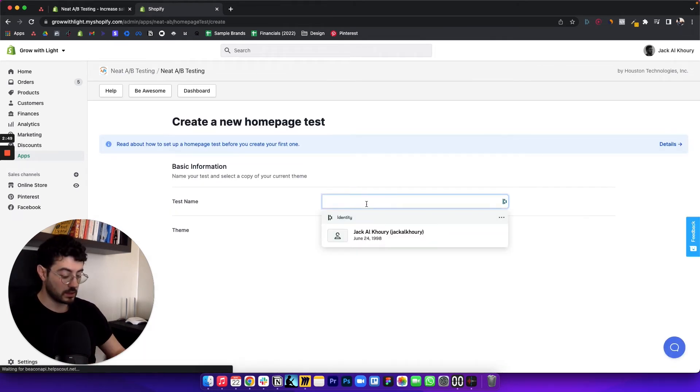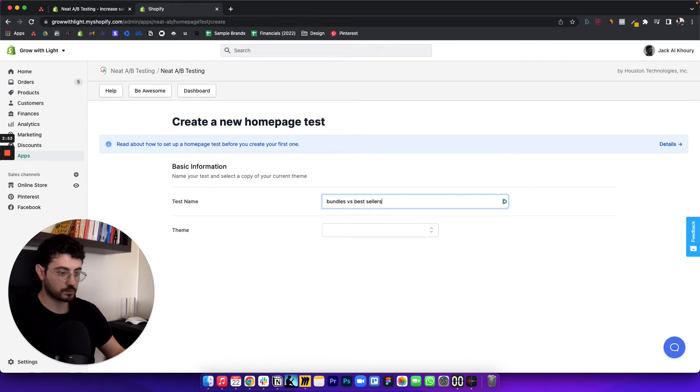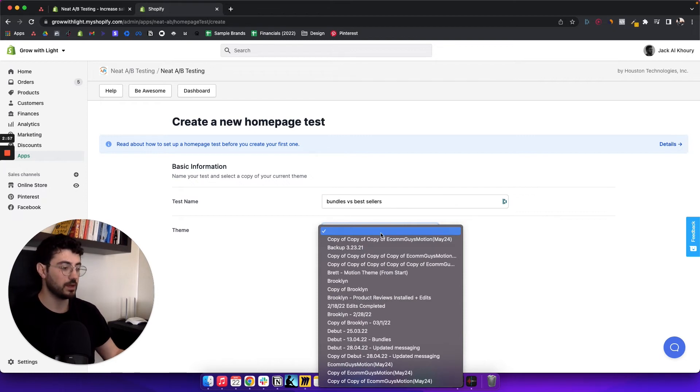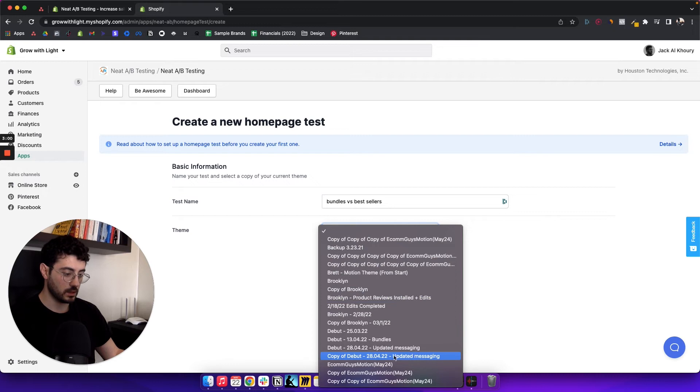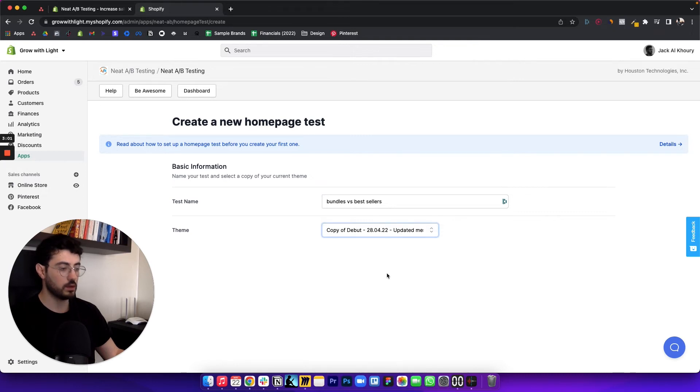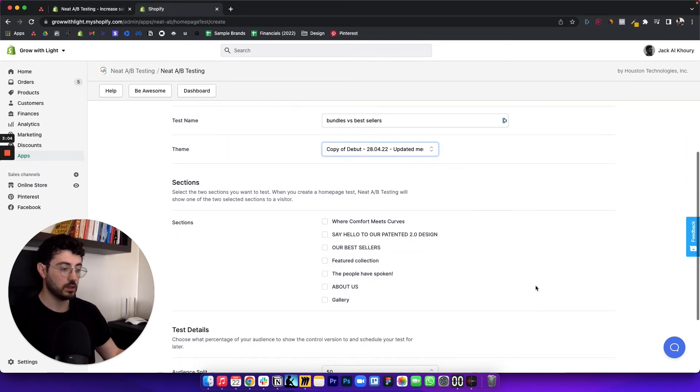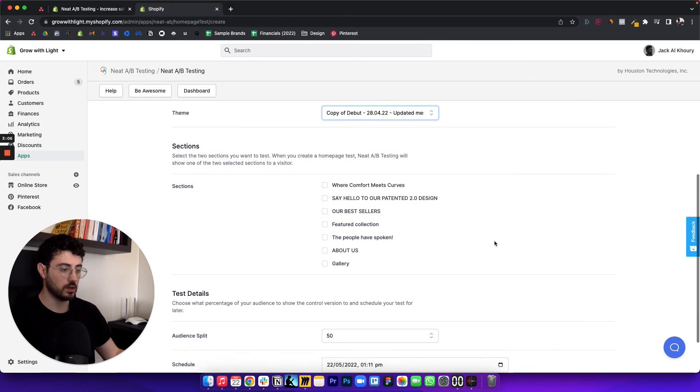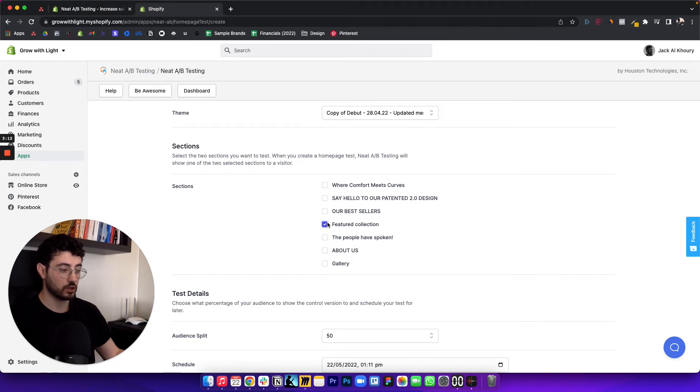In this case, we're testing bundles versus bestsellers. And you want to pick the theme that you've just made edits to. So this is the copy that we created. And then you'll see the sections that you want to test right here, the one that we created to test is going to be the featured collection right here.